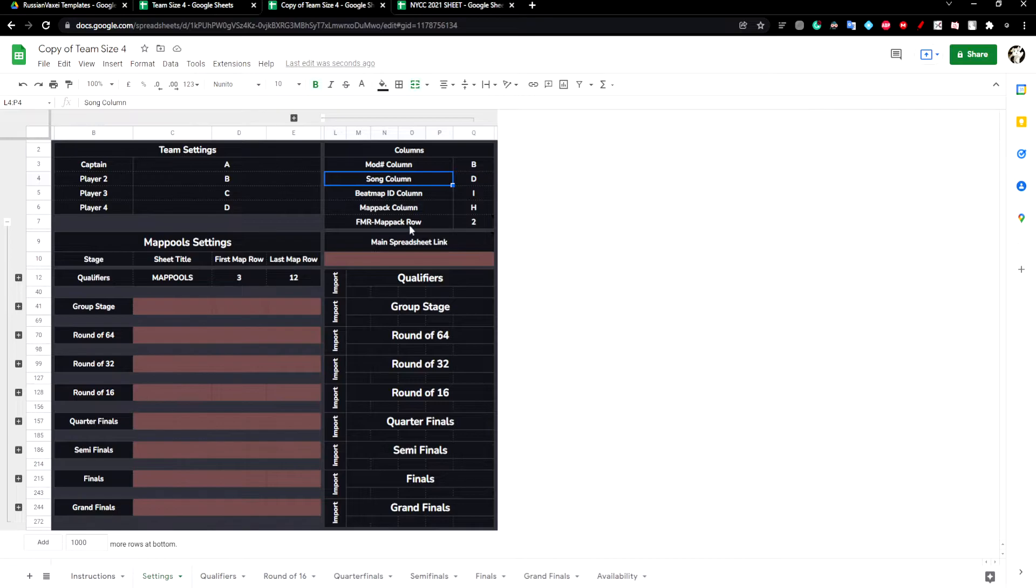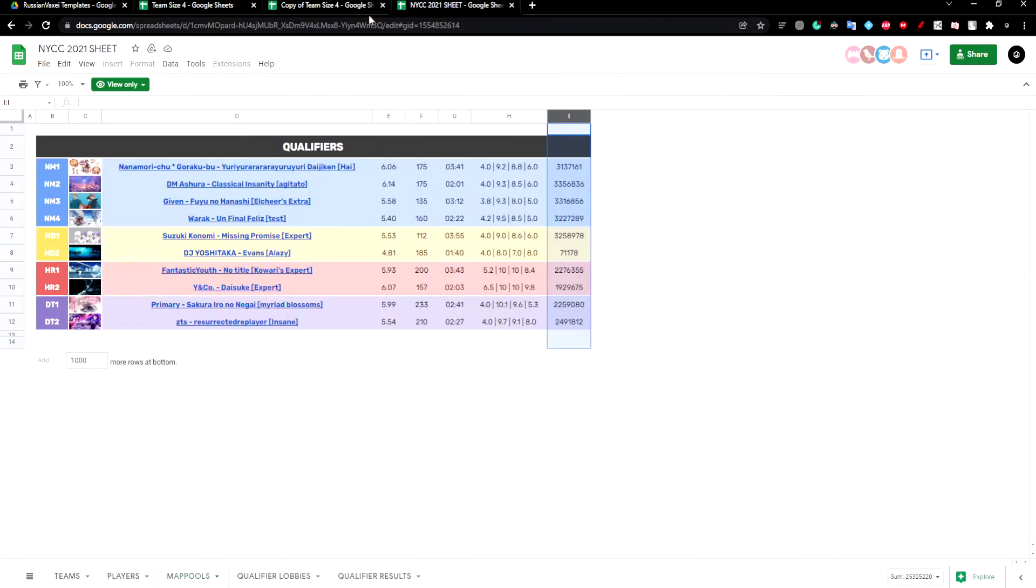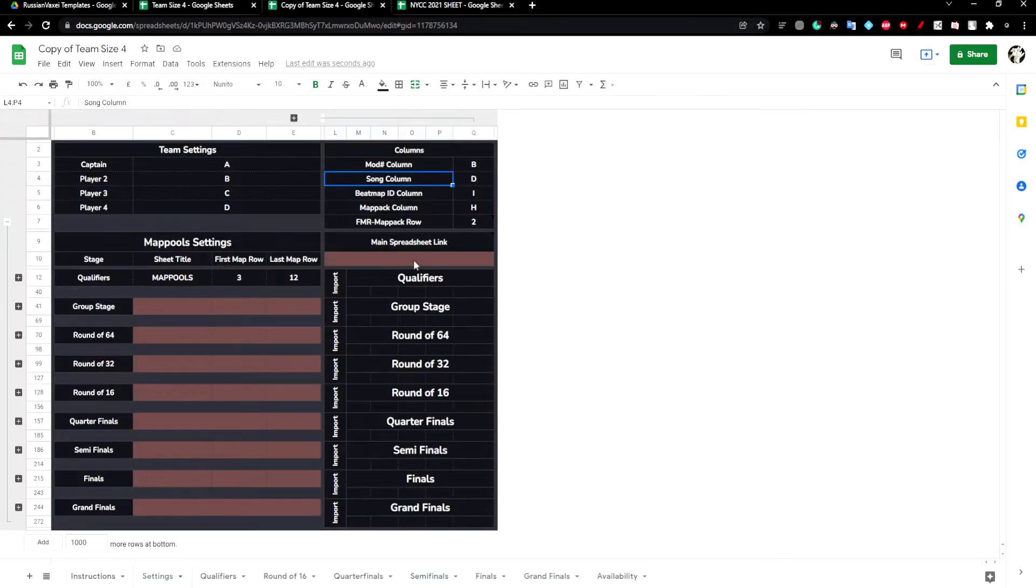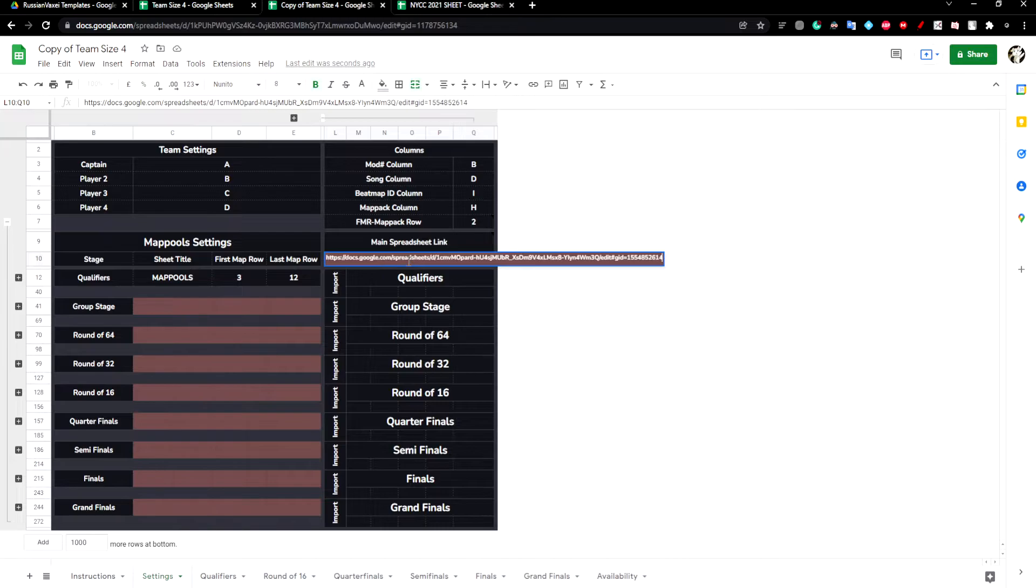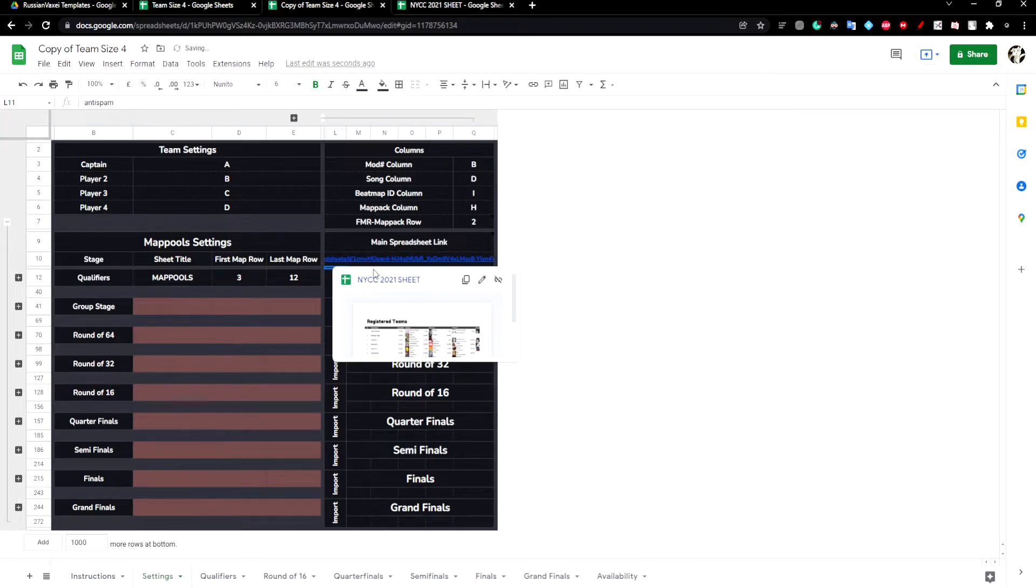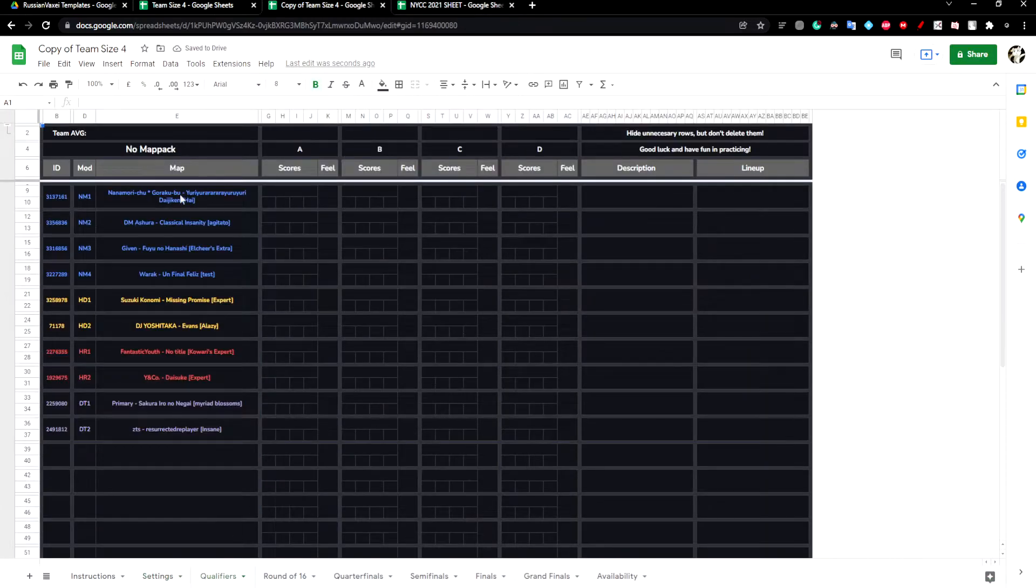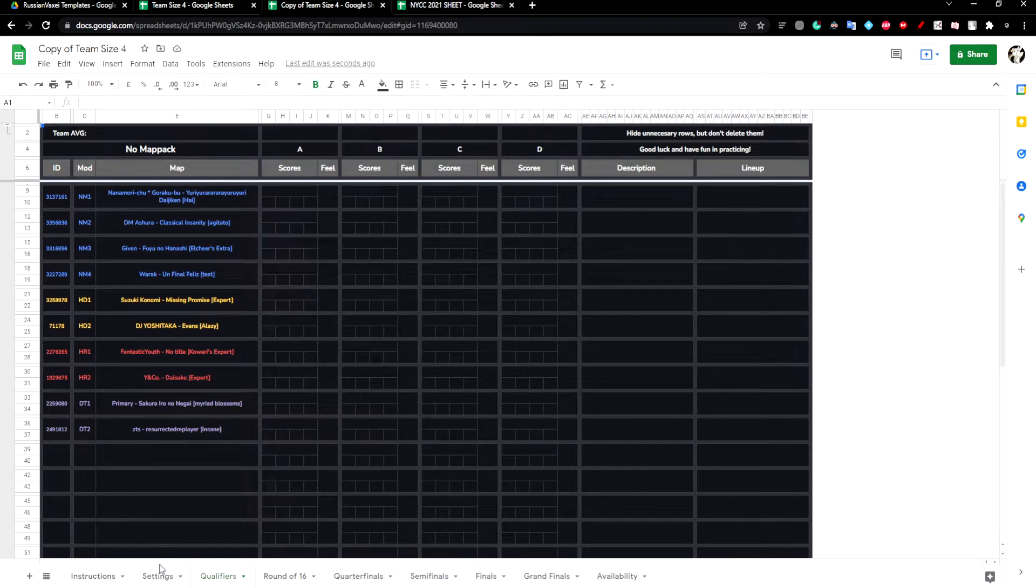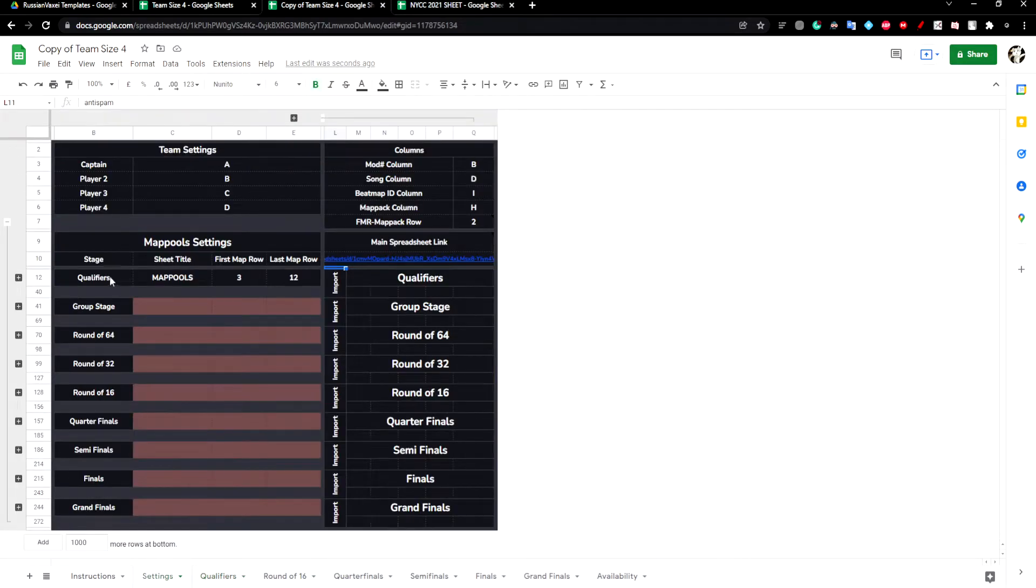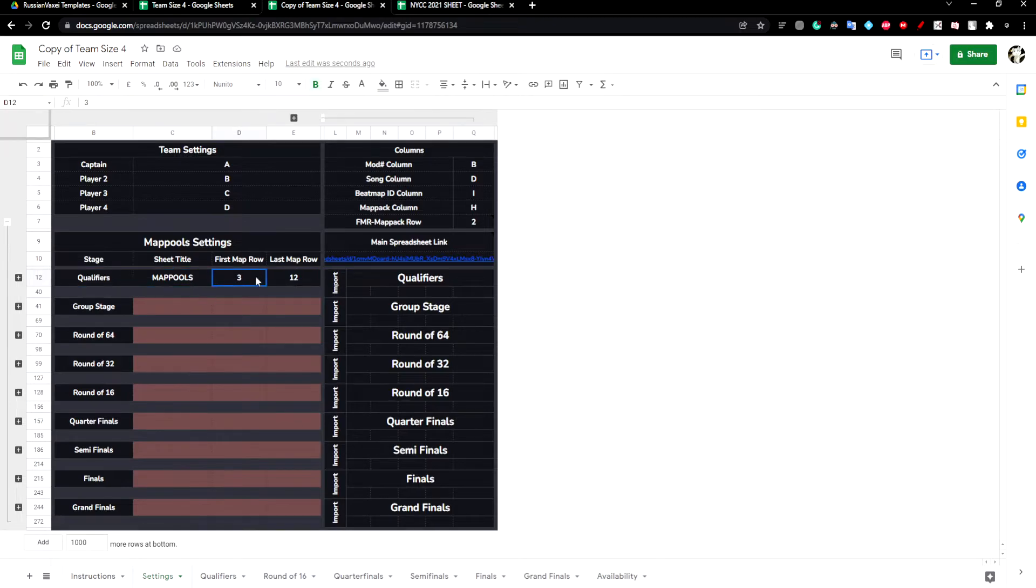Last thing is to put the main spreadsheet link in. We can just copy and paste it right in here. All the information for the qualifiers should now be present because we put the information for the qualifiers row.